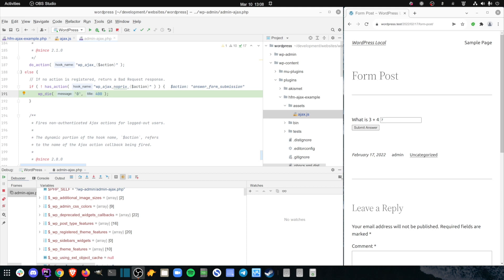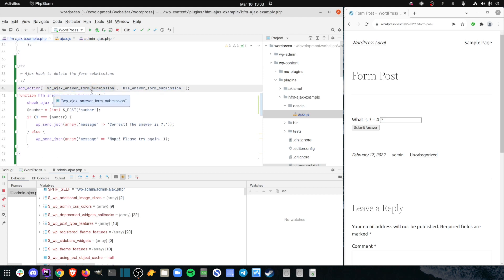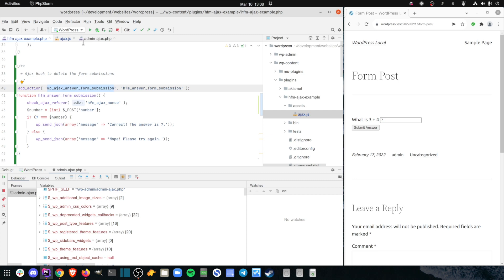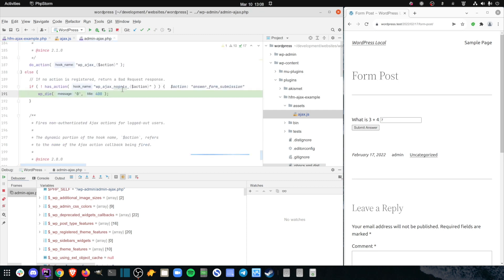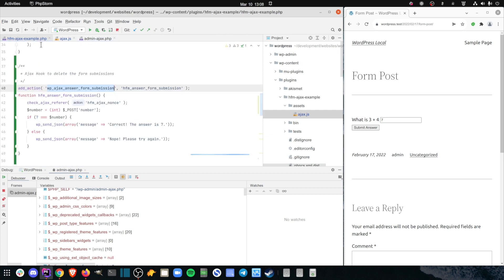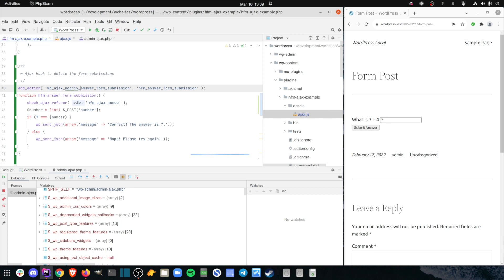This instantly triggers my memory and I check my plugin code. When I registered the relevant action hook in the php code, I didn't specify the no priv underscore option to indicate an ajax request that doesn't require a logged in user. So I'll fix that action hook. Just to be sure, I'll also place a breakpoint in the first line in the callback function, so I can step through that code in case there are any other bugs.